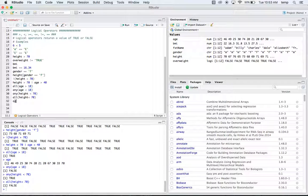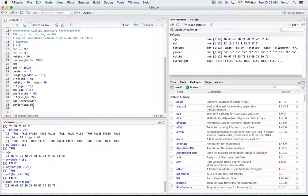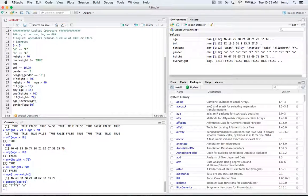We could do age of [not overweight] — this gives us the age of anyone who is not overweight. We could also do gender of [age greater than 50], which gives us the gender of anyone who's over 50 years old. We get two females and a male.